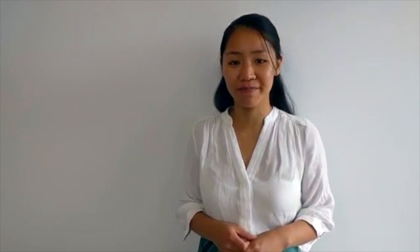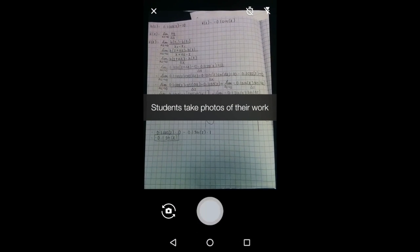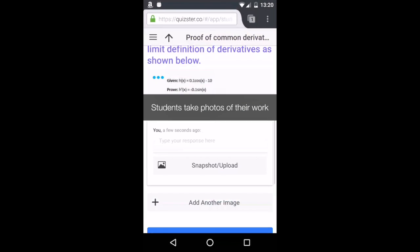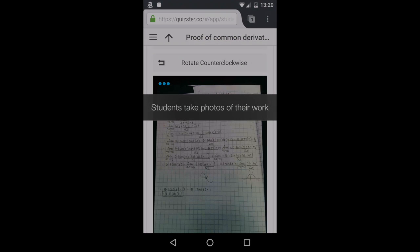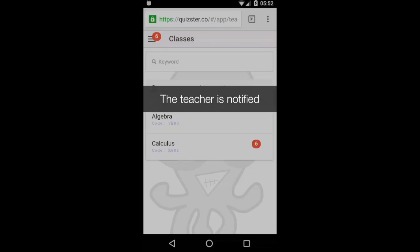Therefore, oftentimes there's a delay in getting feedback to the students. My husband and I created an app to address just that problem. Quizster, a formative assessment app, enables a much shorter feedback cycle by allowing the teacher to collect, grade, and most importantly, return feedback in just a few clicks and via touch screen annotations.